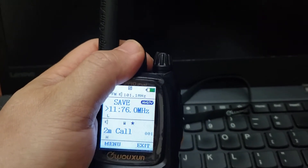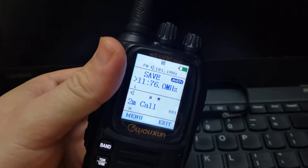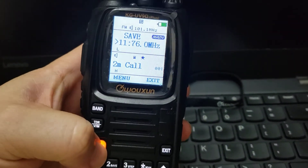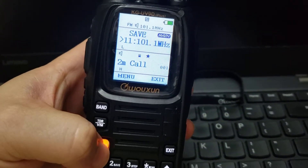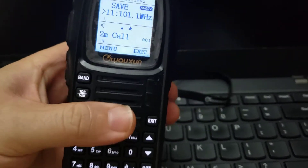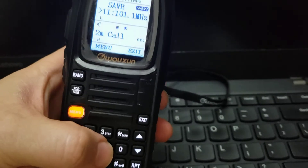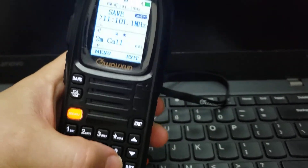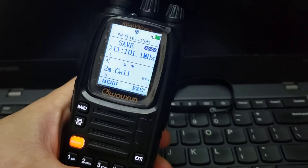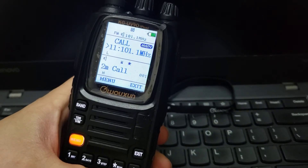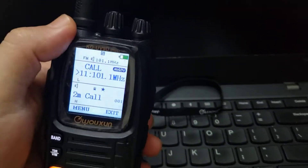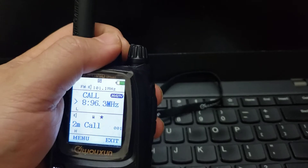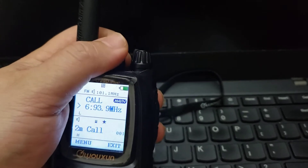I don't have anything on slot 11, so I press menu and it's saved. Now let's say I want to call a pre-saved frequency from memory. I press call and go to the number I want — for example, number two.